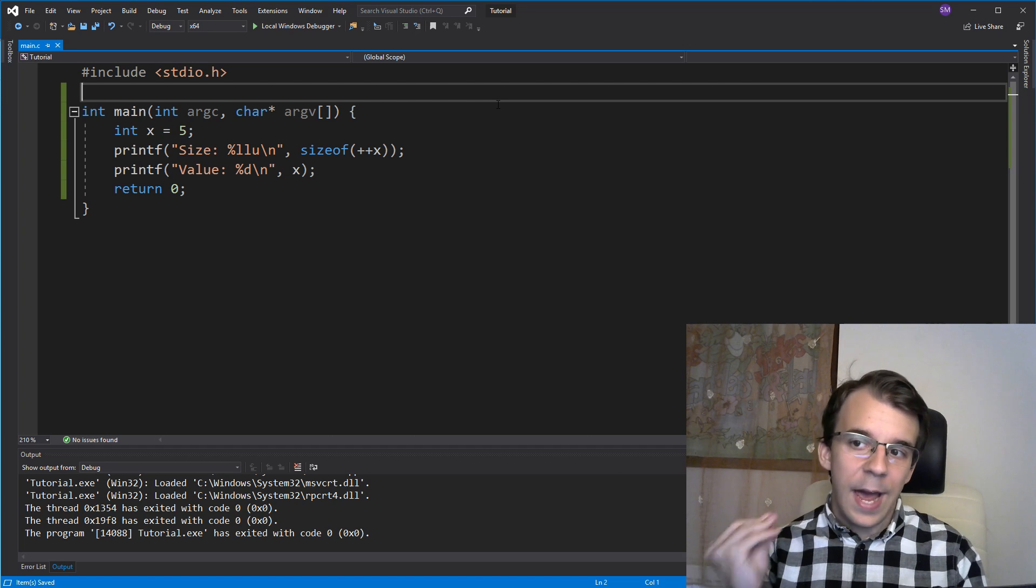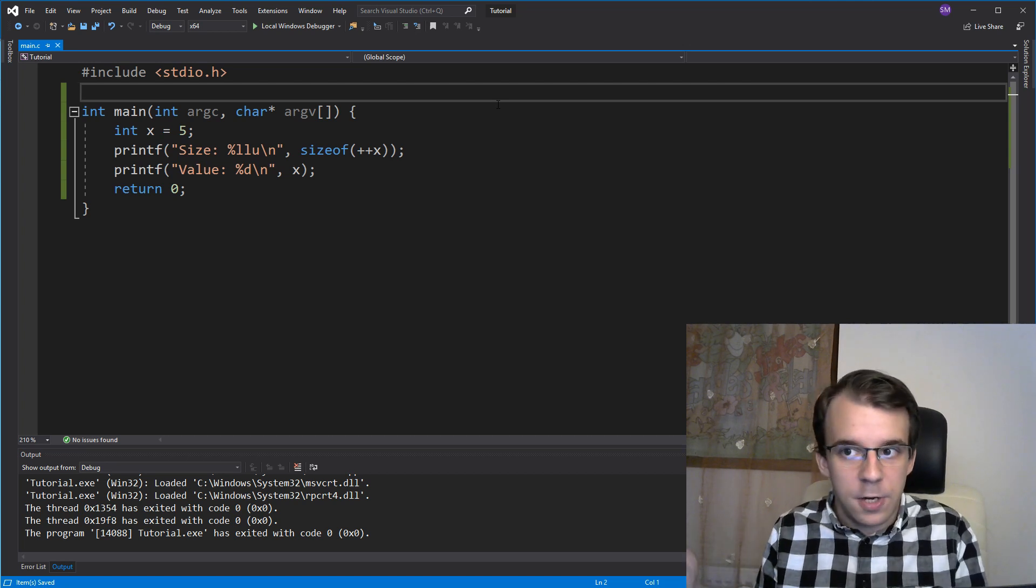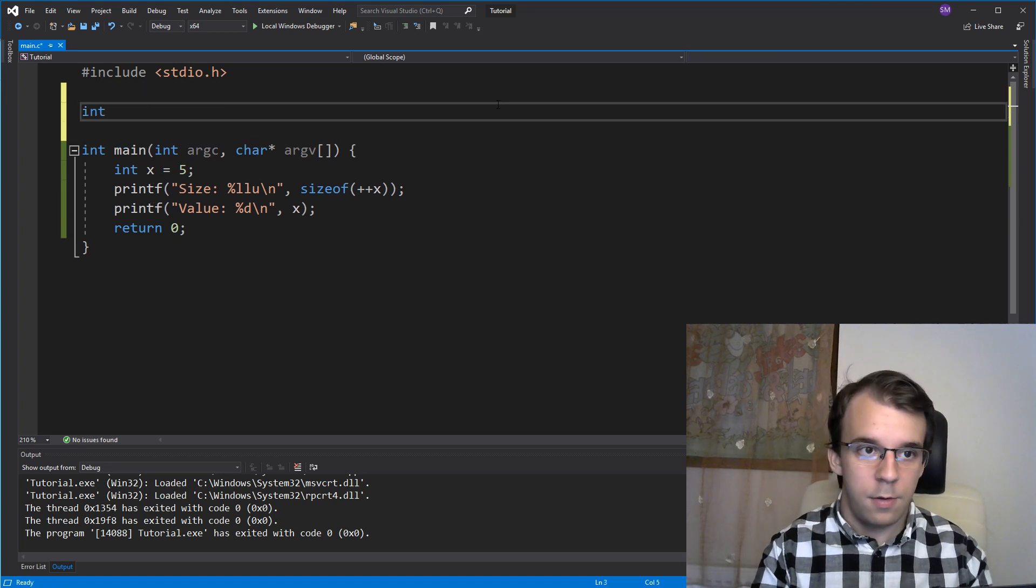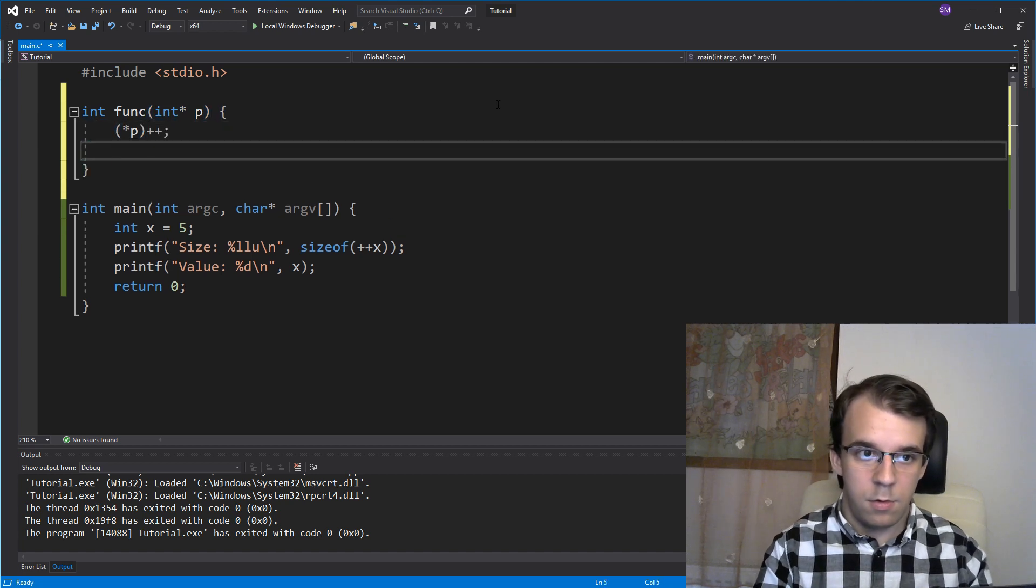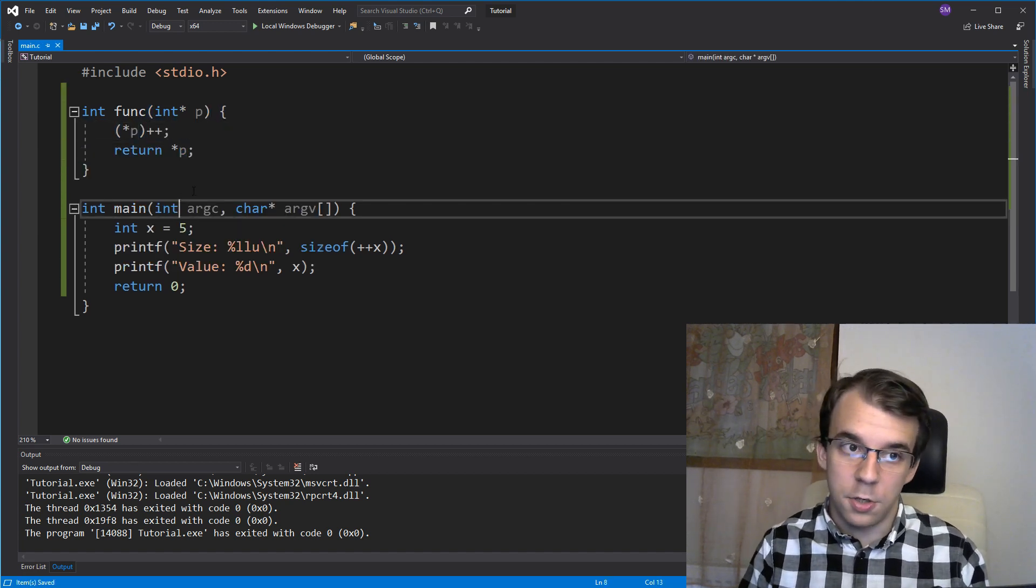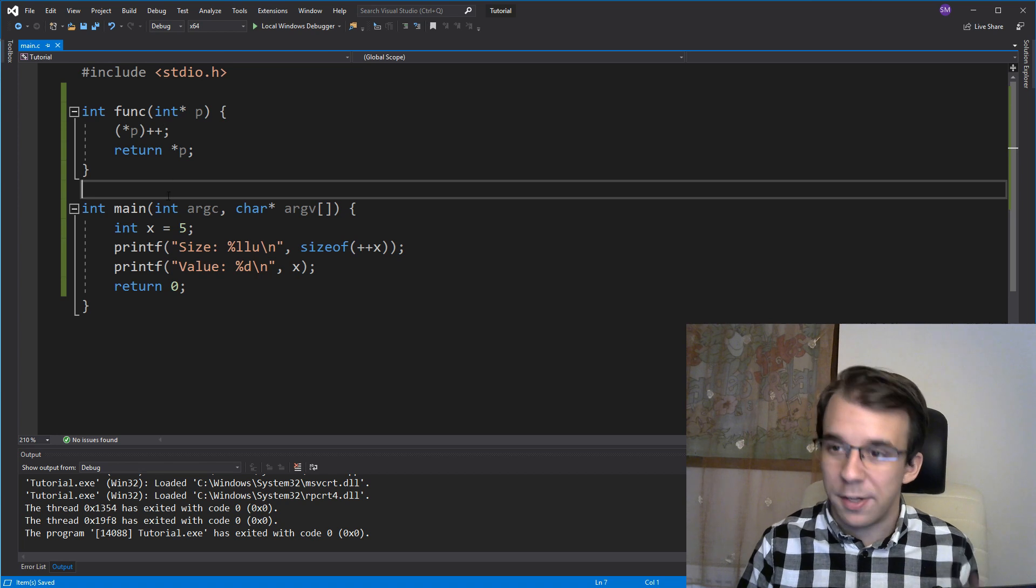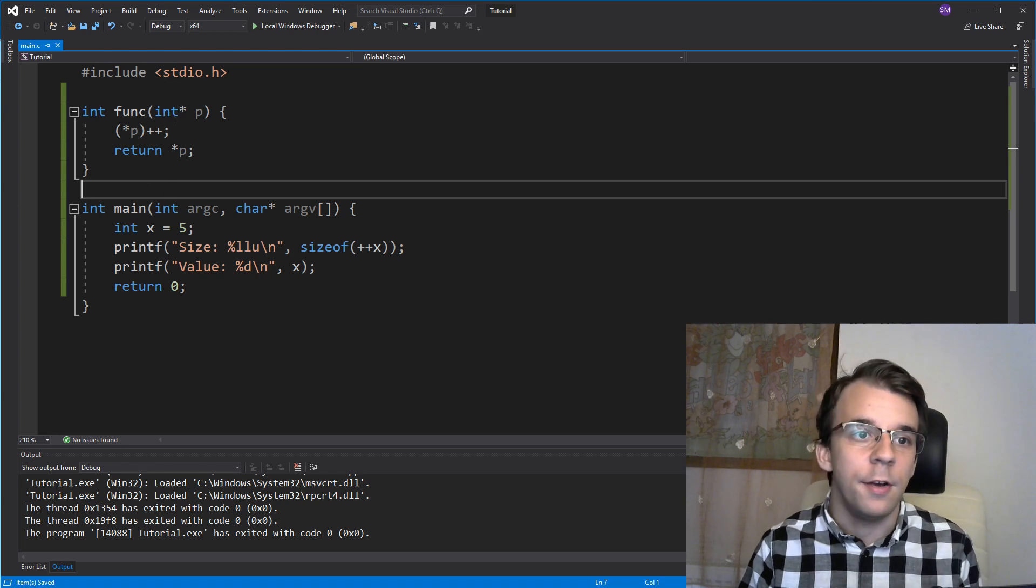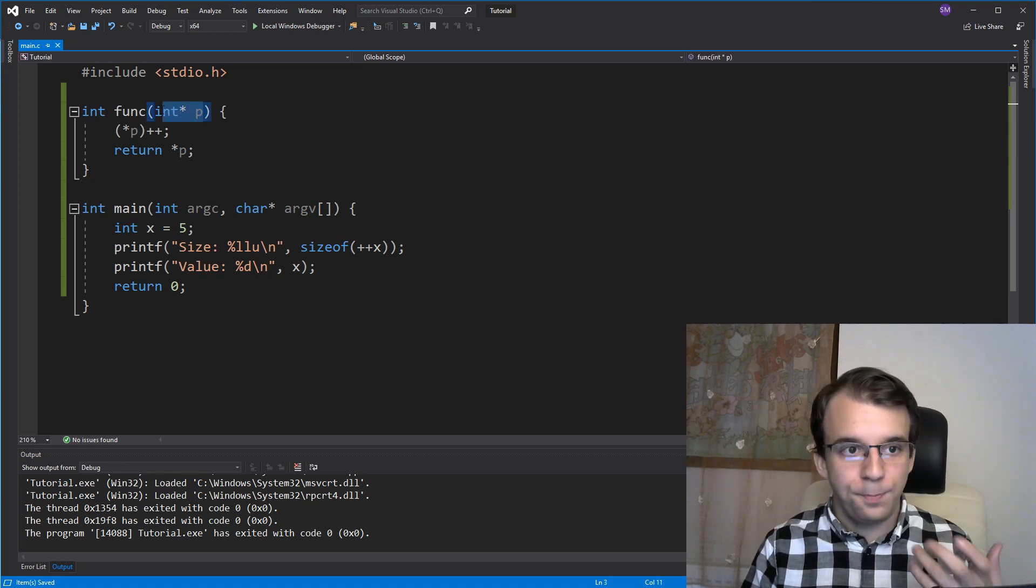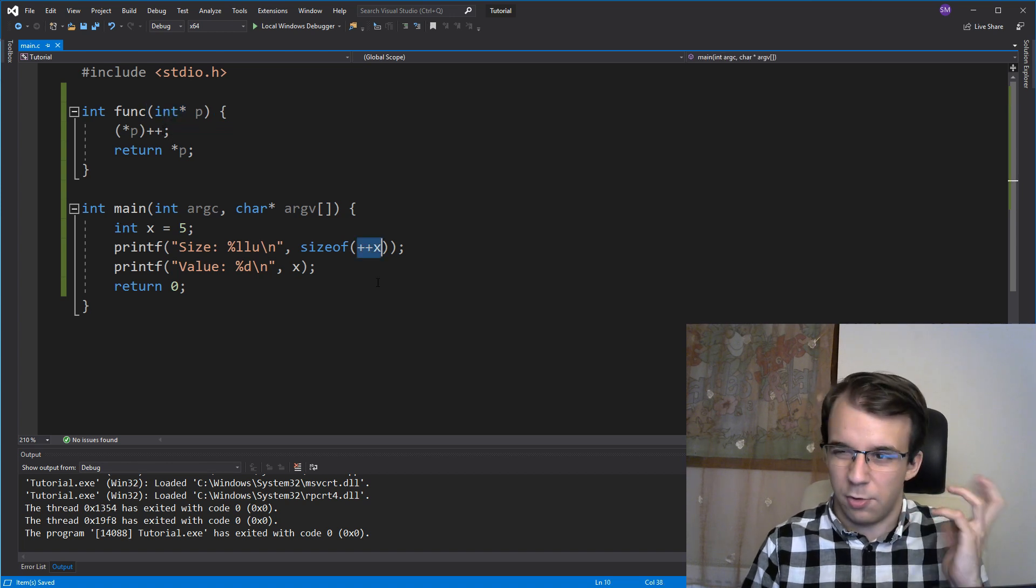So you can see this happen even if we use a function. For example, if I have here this sort of function, right? It's a bit weird, I know, but all it does is basically taking a pointer, it increments the value at the pointer and returns its value. That's what it does.